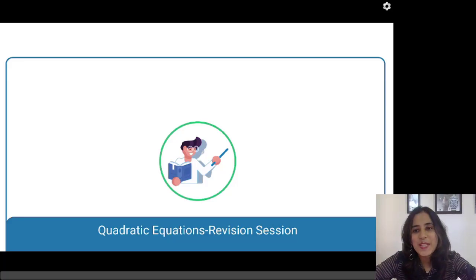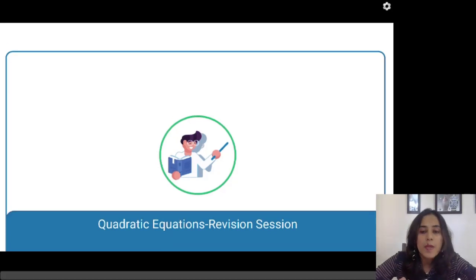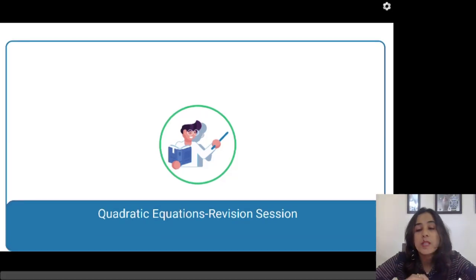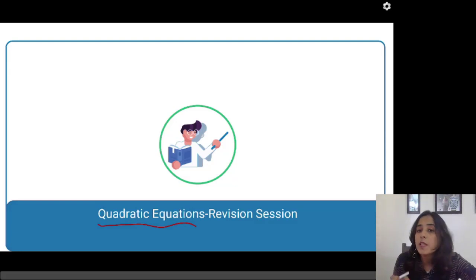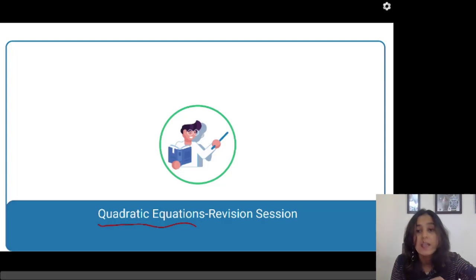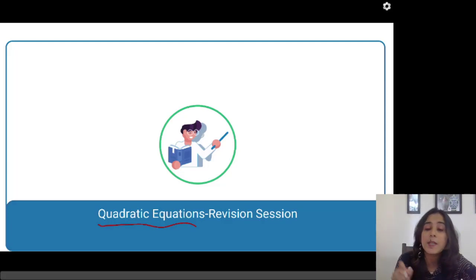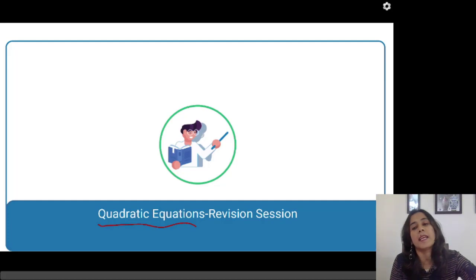Hi guys, welcome to this video. I am your quantitative ability tutor Kasturi Sanab. Today we are going to deal with quadratic equations. This is a very specific video because I am just going to deal with one type of question. These kind of questions are related with quadratic equations and they are frequently asked in exams like RBI grade.